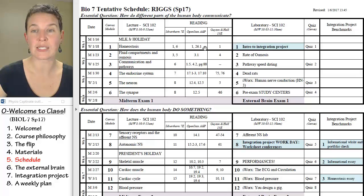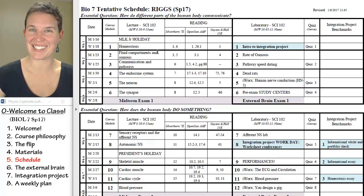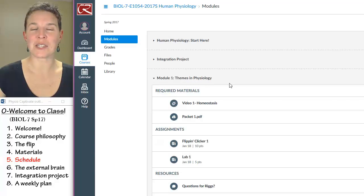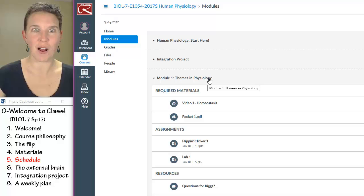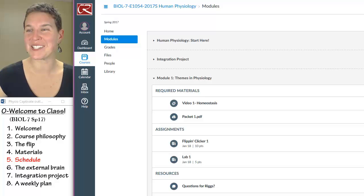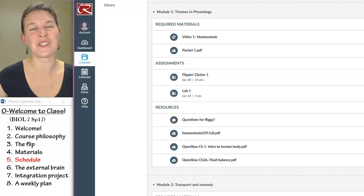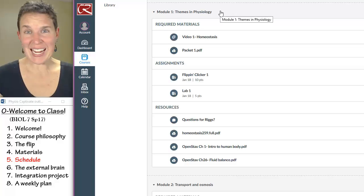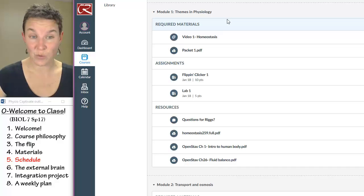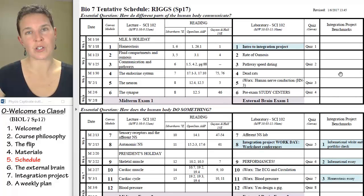Module one is homeostasis. Sometimes the topics don't quite match — that's a great example where the title 'themes in physiology' doesn't quite match, but all physio is about homeostasis. What you'll find is that you have content modules, one for every single day, and everything that you need for the day is in there. They're not dated, and the reason they're not dated is so that I can use them from semester to semester without having to rebuild everything.